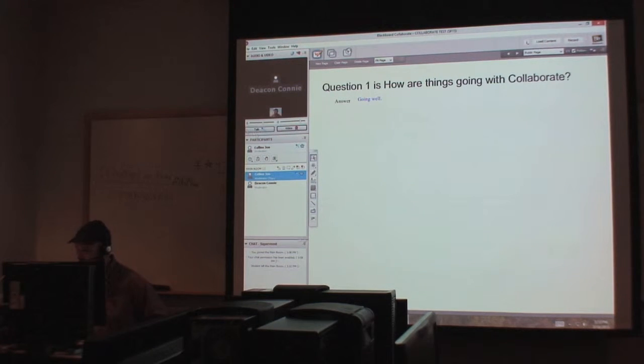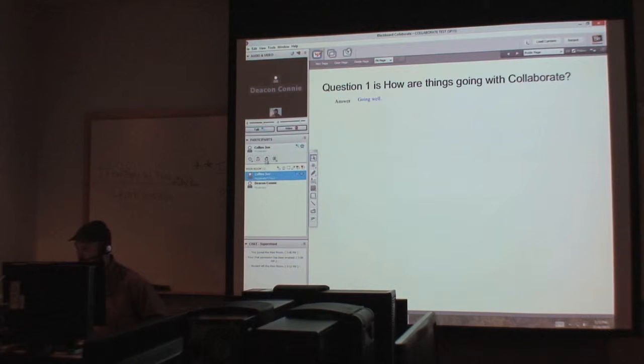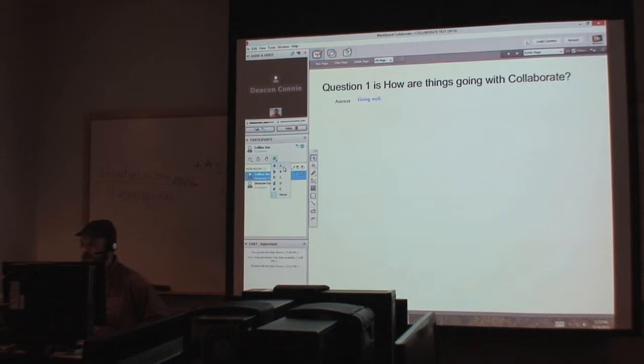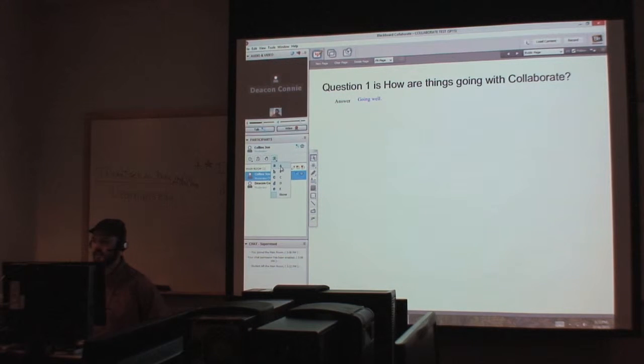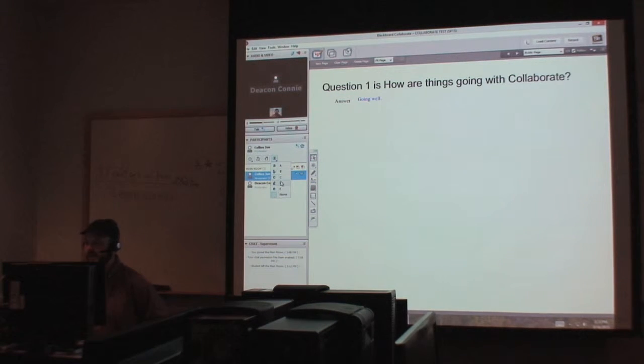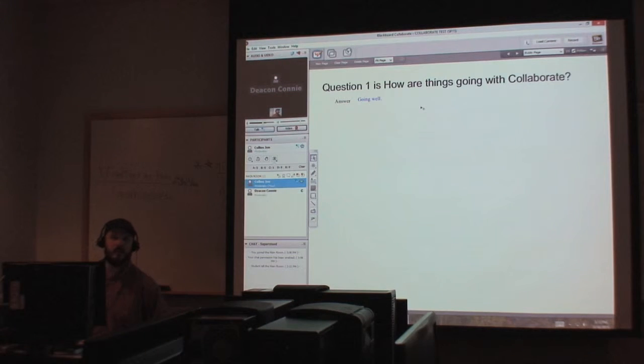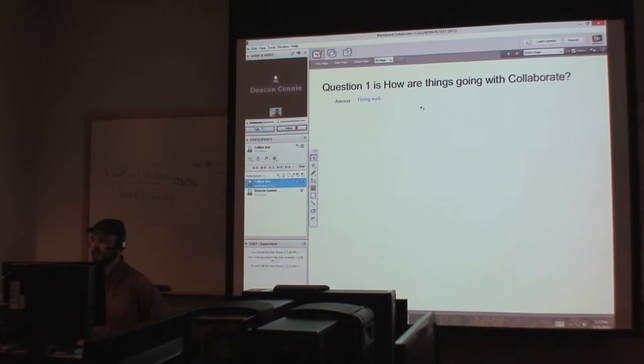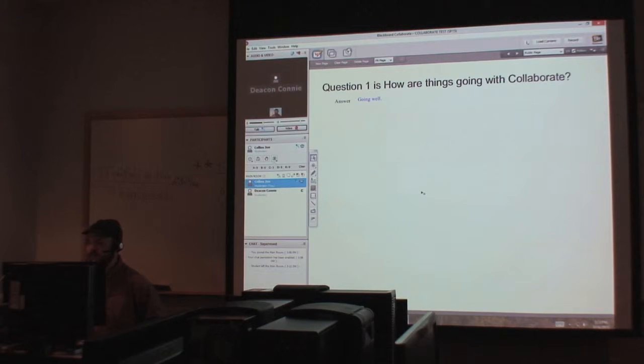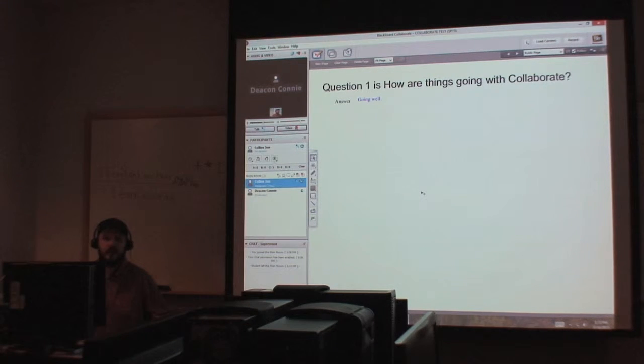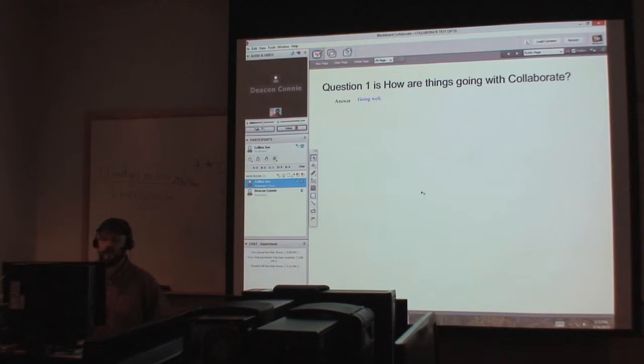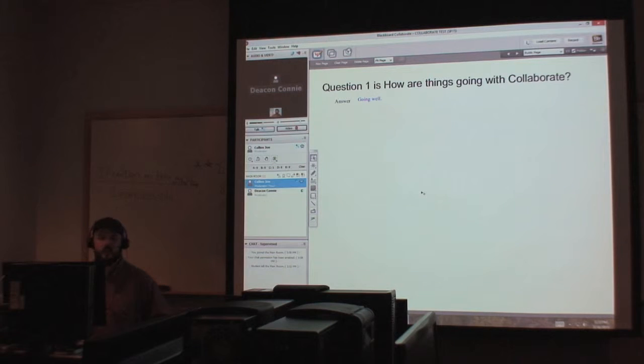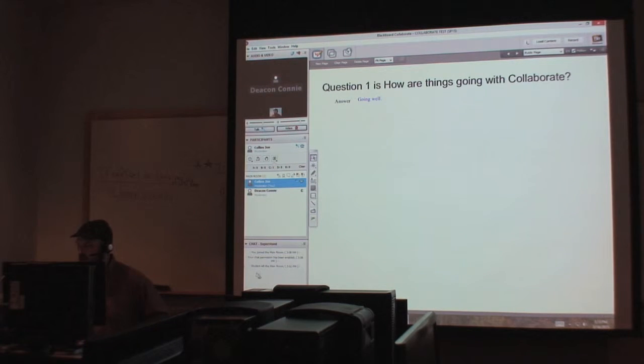So, we also have the polling device. With this device, a student can select either A, B, C, D, or E. Or we can set it up to where it shows a green check or a red X. This kind of helps the instructor keep the students involved in the class. Even though there's separation there, there really isn't because we're here in this virtual classroom.